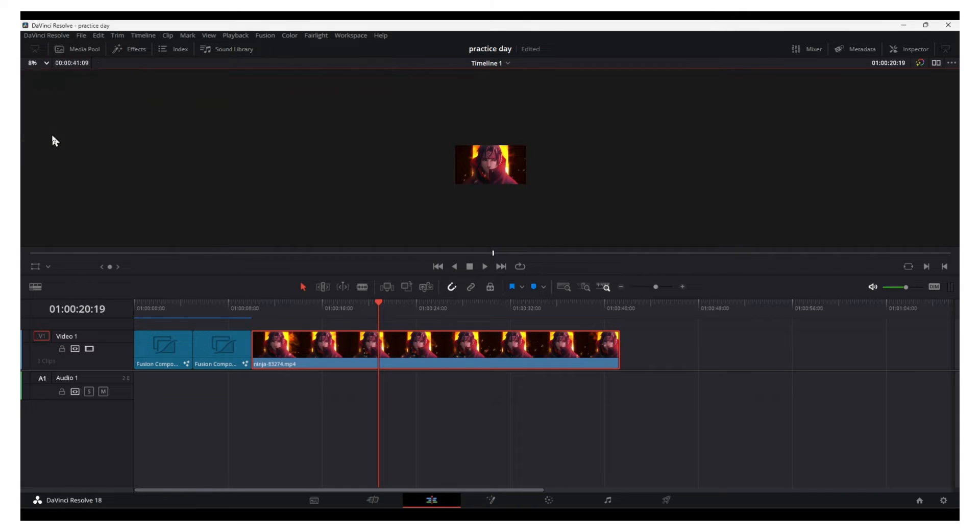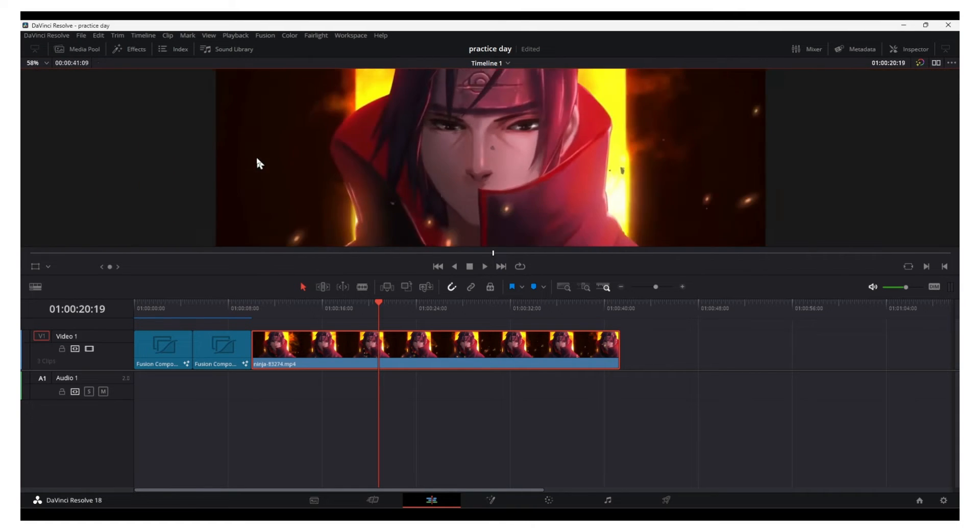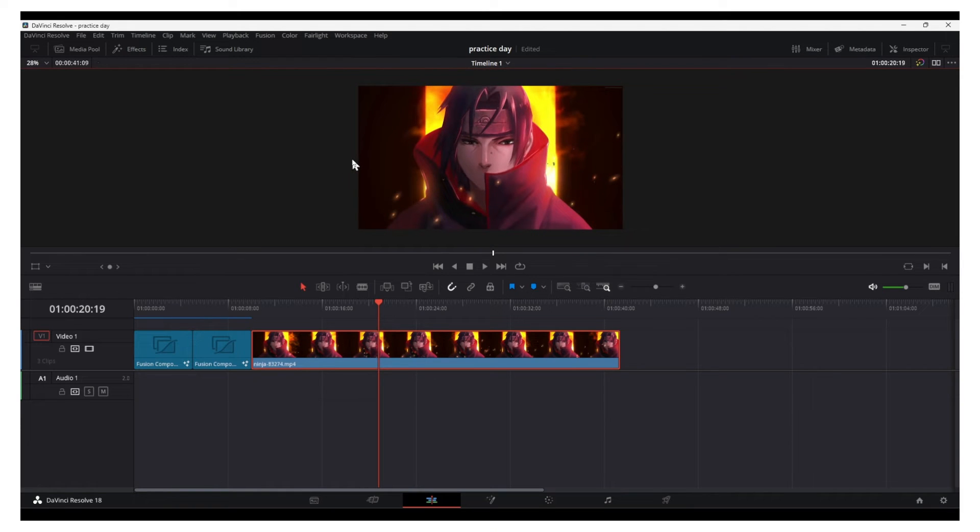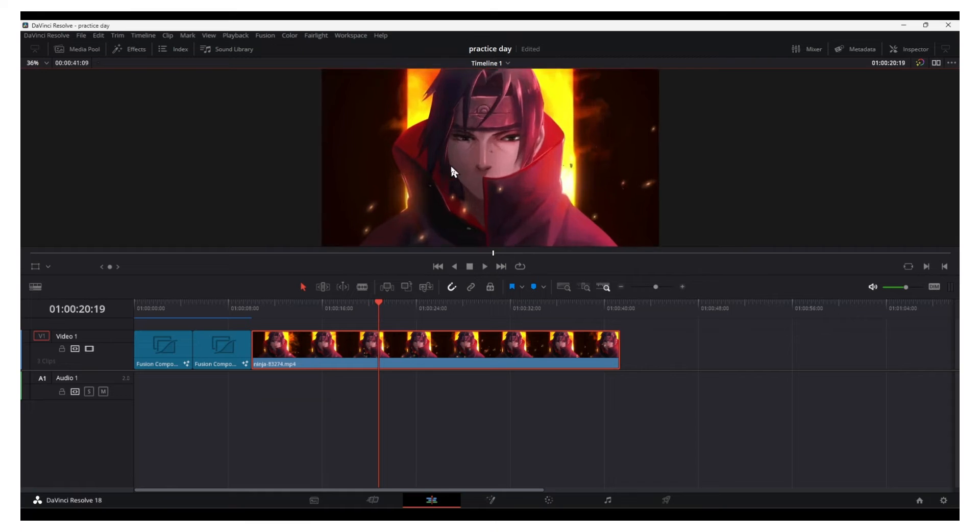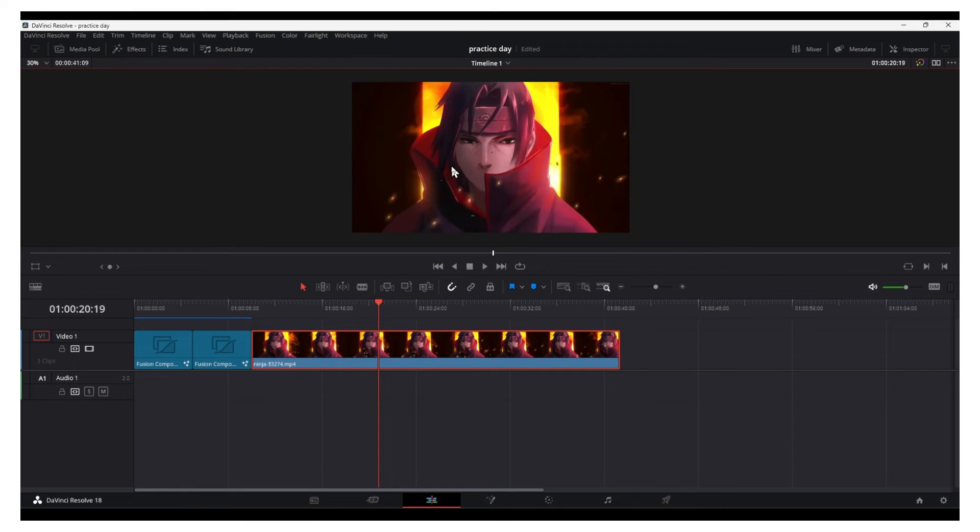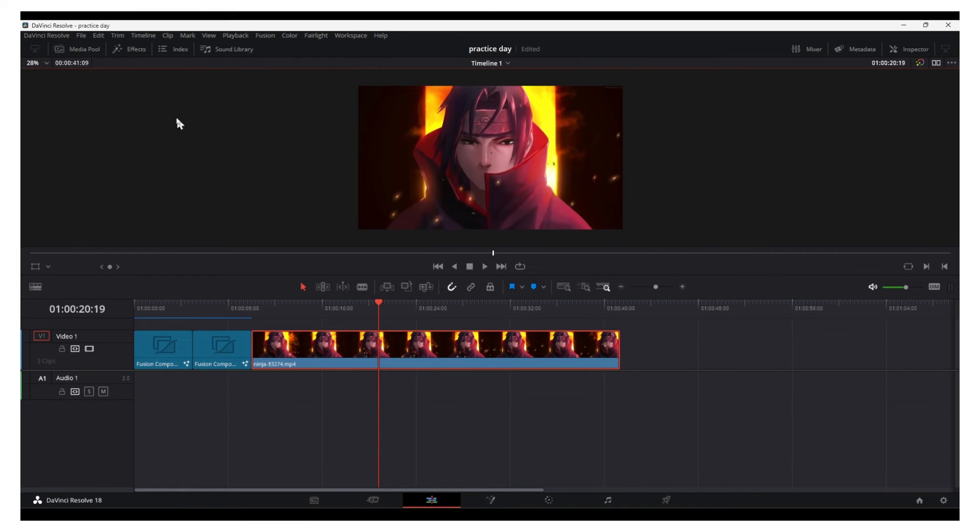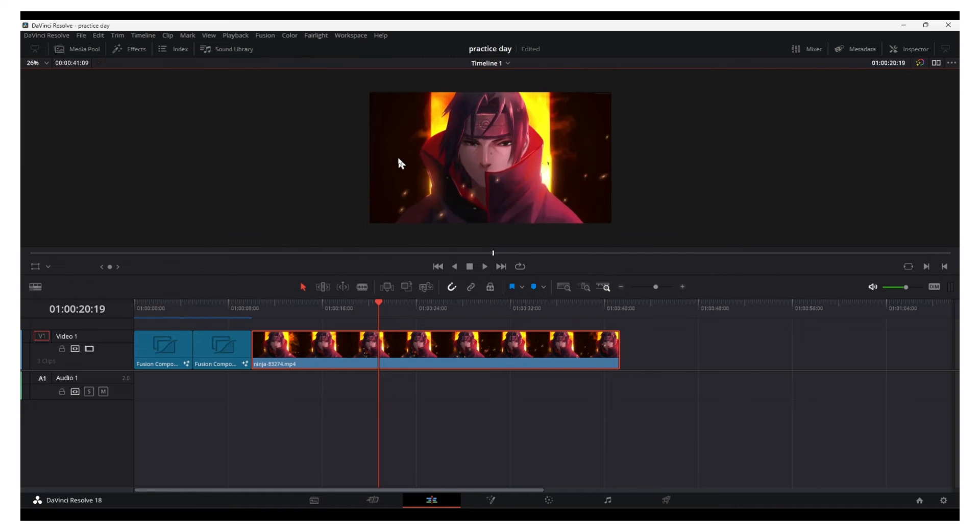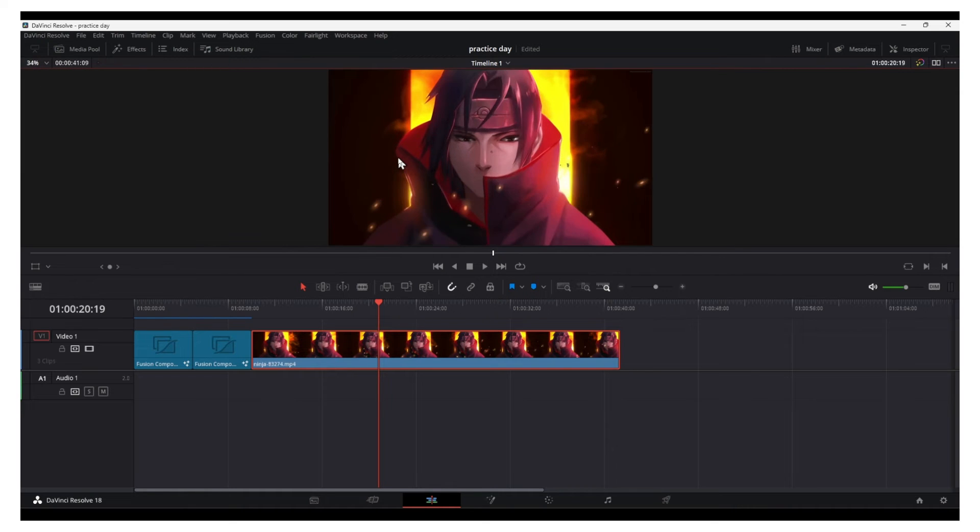Or you can also click here. You can also use the middle button, the scroll button on your mouse, and you can zoom in and zoom out from here. It's actually very useful as well. You can also click on 'to fit' or you can click on Z.